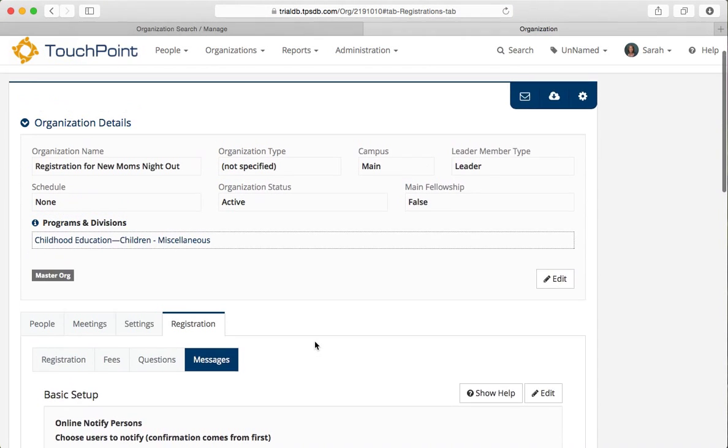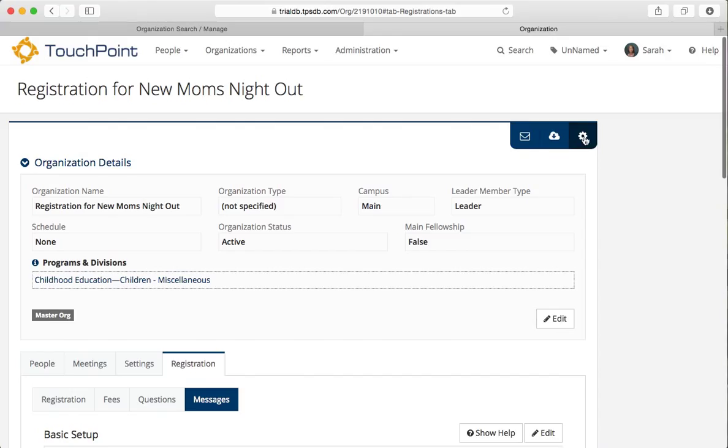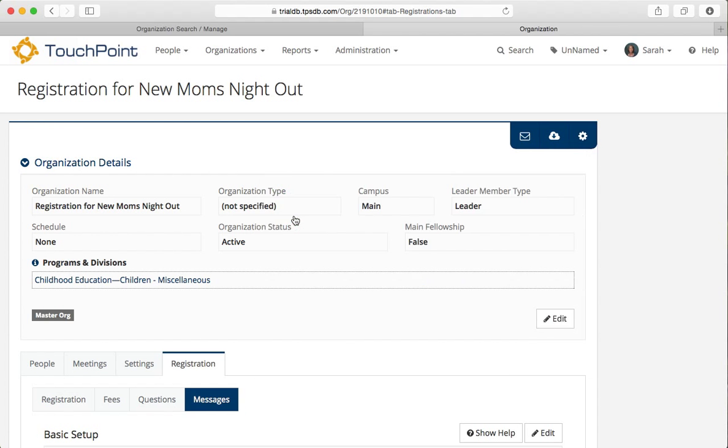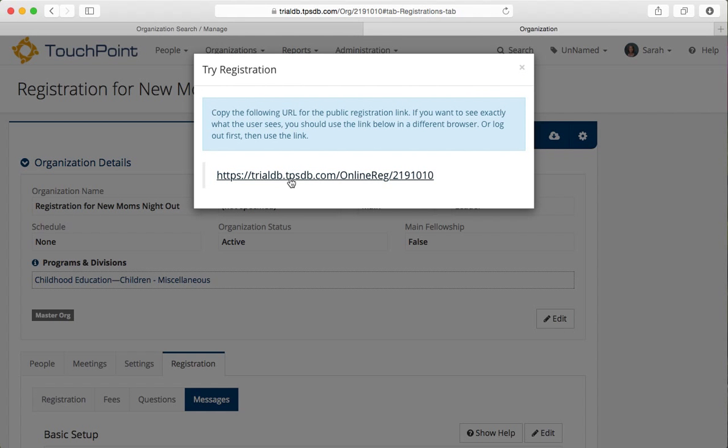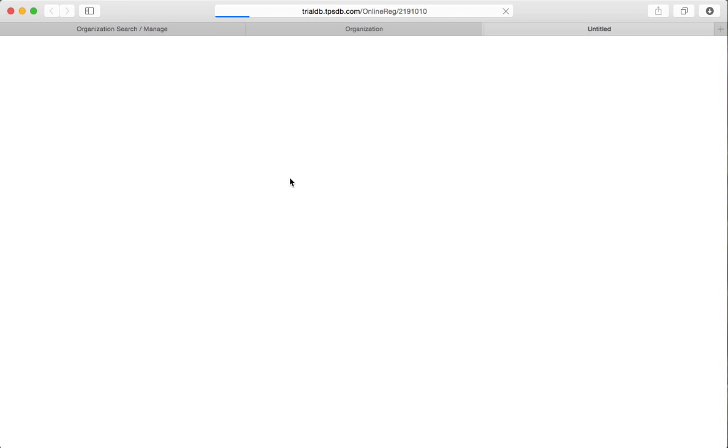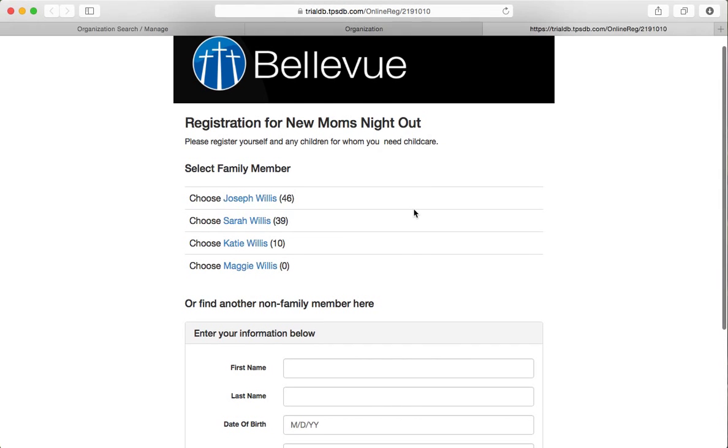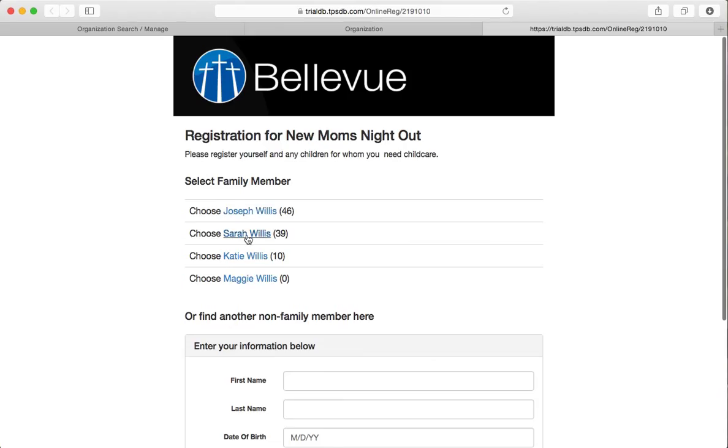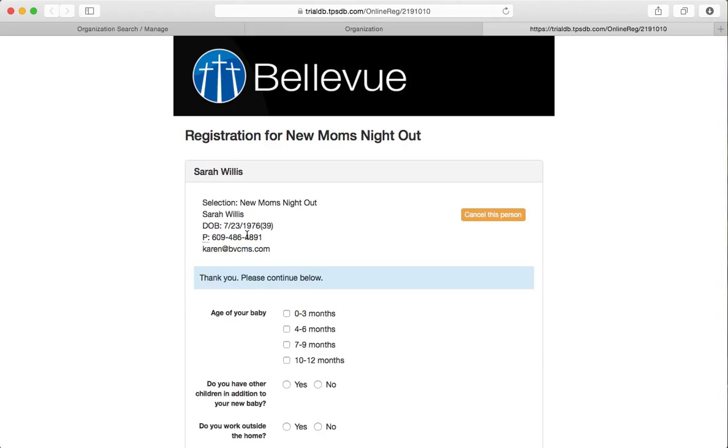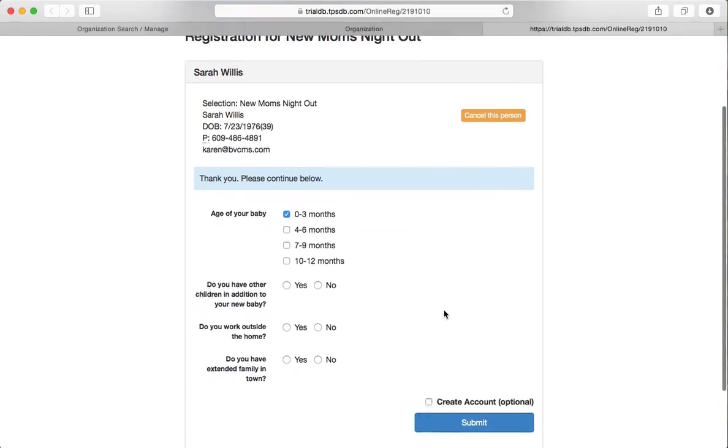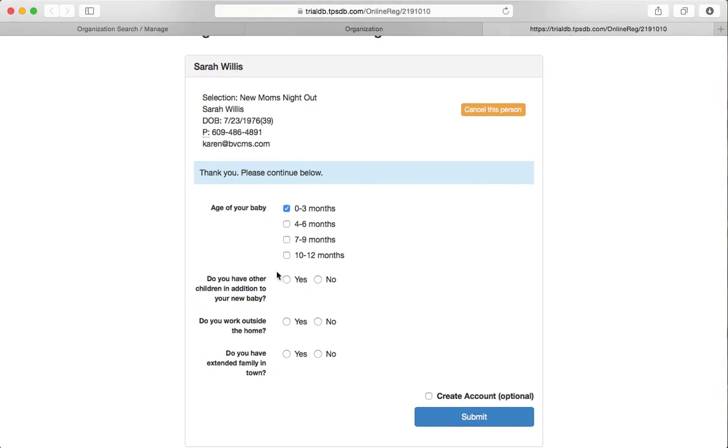So let's give it a try. I happen to be logged in as someone who is young enough to attend and has children. And so I'm just going to try the registration logged in as myself for the sake of time. I want to show you how this appears. Notice that I did put some instructions on here. You'll want to look through that page with instructions and see where you want to put any instructions. This one is saying register yourself and any children for whom you need child care. So I'm logged in as Sarah. Sarah is going to come. Her baby is zero to three months. That's the new baby. And yes, she has other children. And yes, she works outside the home. And no, she does not have extended family in town. Click submit.